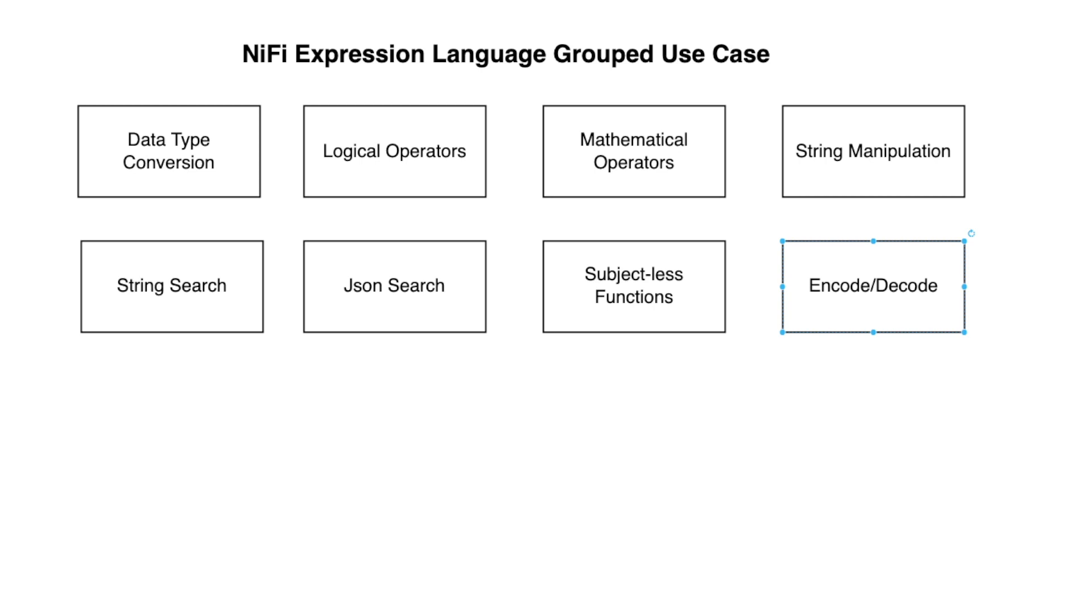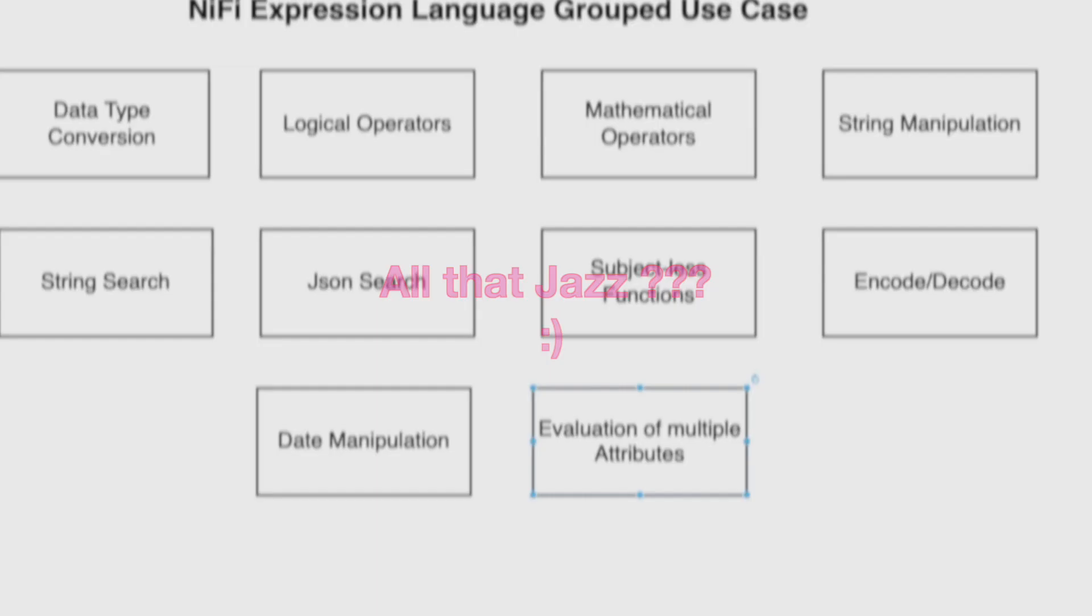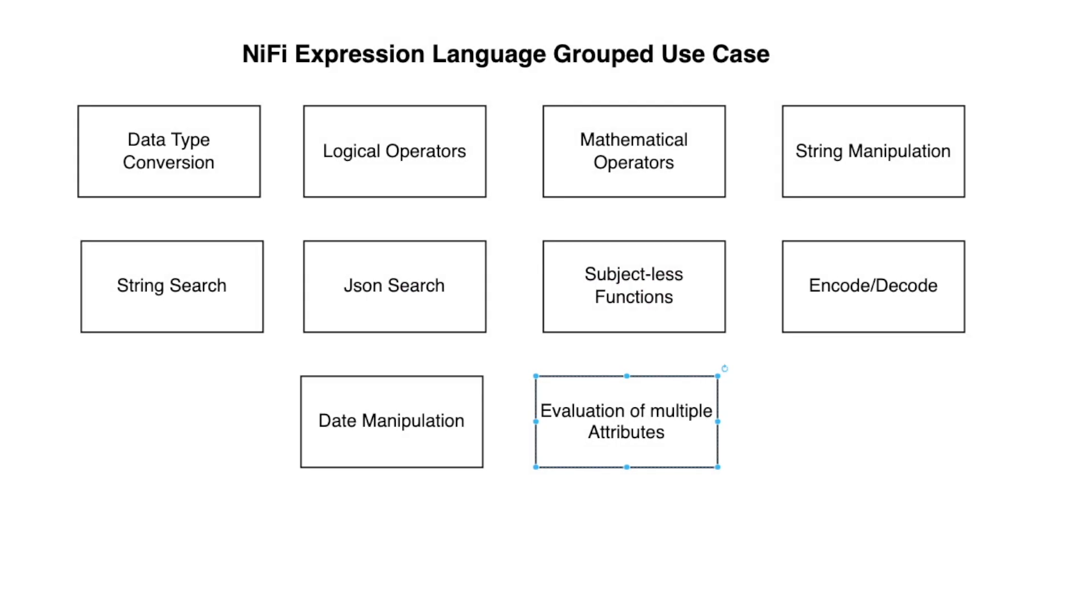And we're going to go through examples. Date manipulation - we're talking about timestamp, date format, datetime format, minutes, seconds, all of that. And finally, evaluation of multiple attributes. This will allow us to evaluate multiple attributes as the flow file goes through that particular stage. So, let's jump into it and find how we can work with expression language in NiFi.